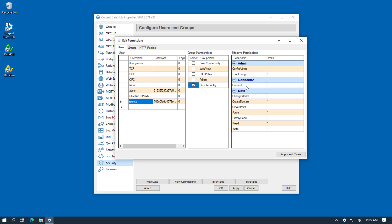This gives us the ability to connect to the DataHub and to view the configuration and also to read and write data points within the DataHub from Remote Config. Now you can set up custom permissions to restrict users so that they could only look at the configuration or so that they could only view the data and not make any changes. We'll click Apply and Close.